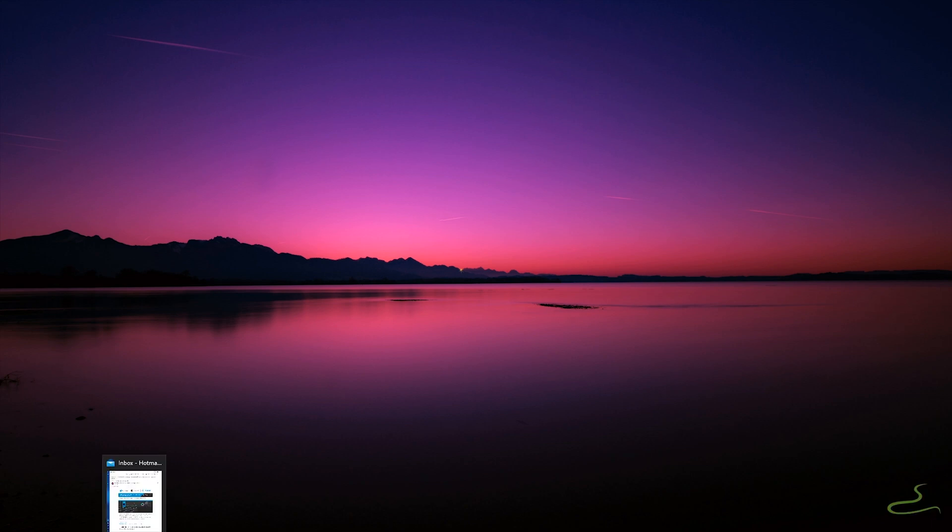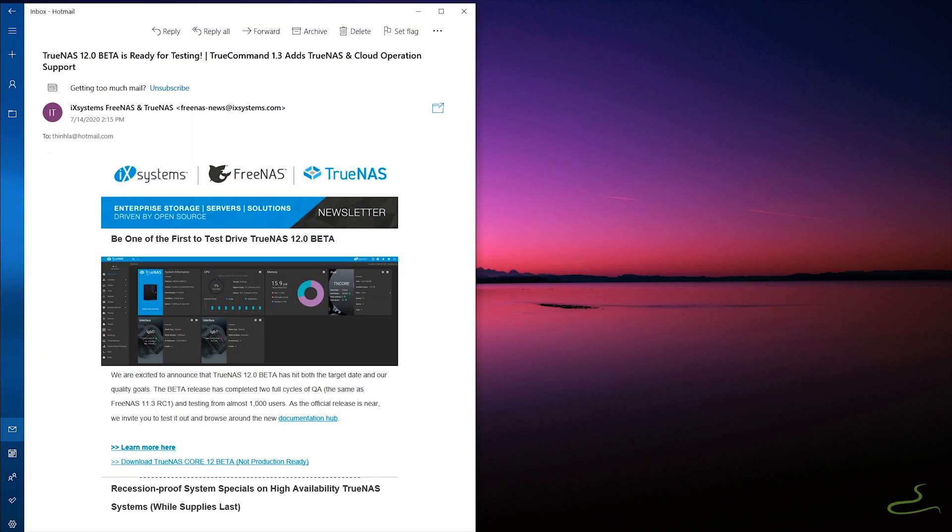So before I'm committed to TrueNAS, I have to find out about this and hopefully you know about it as well.